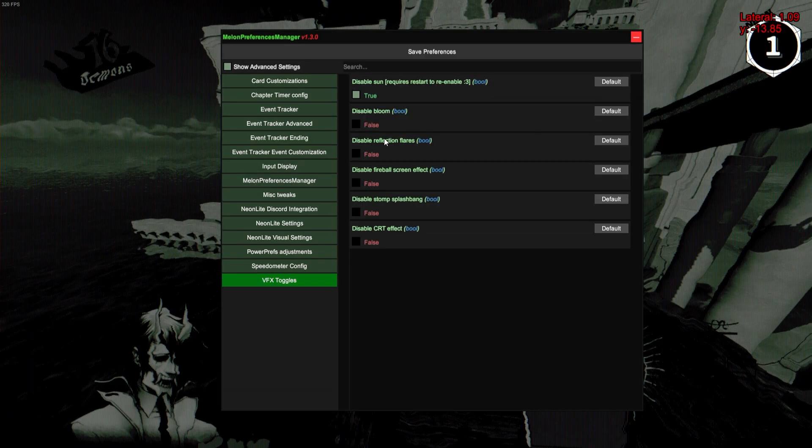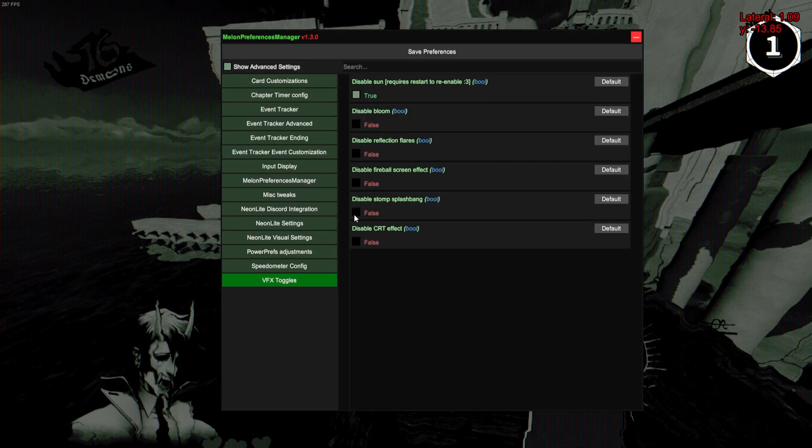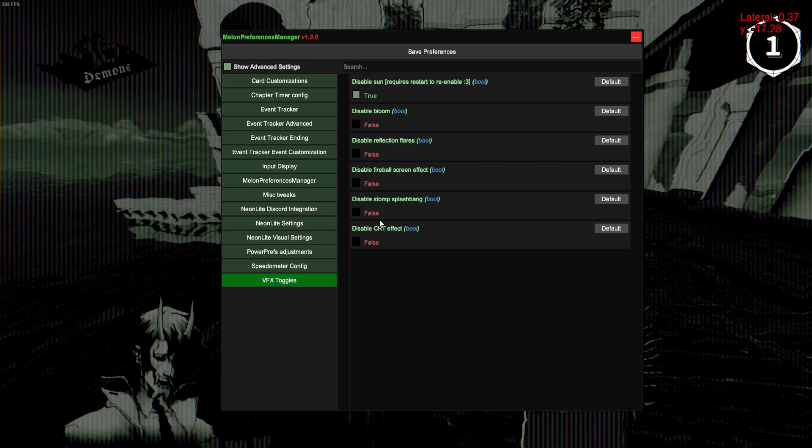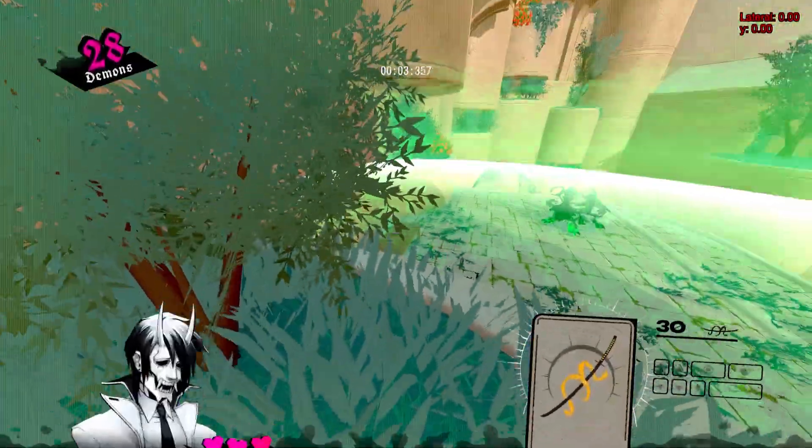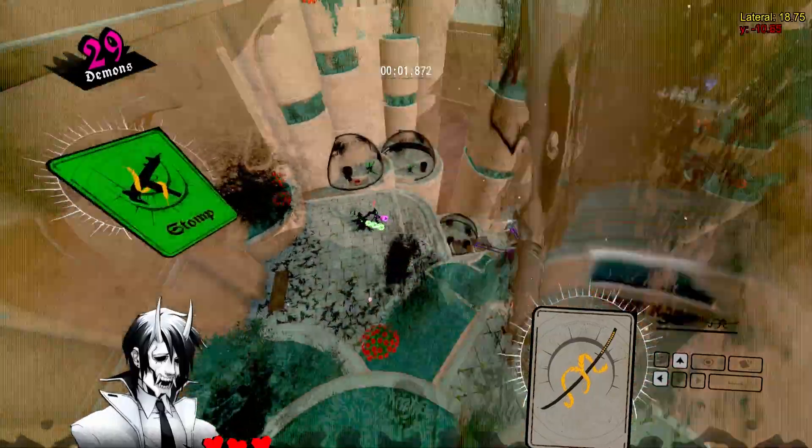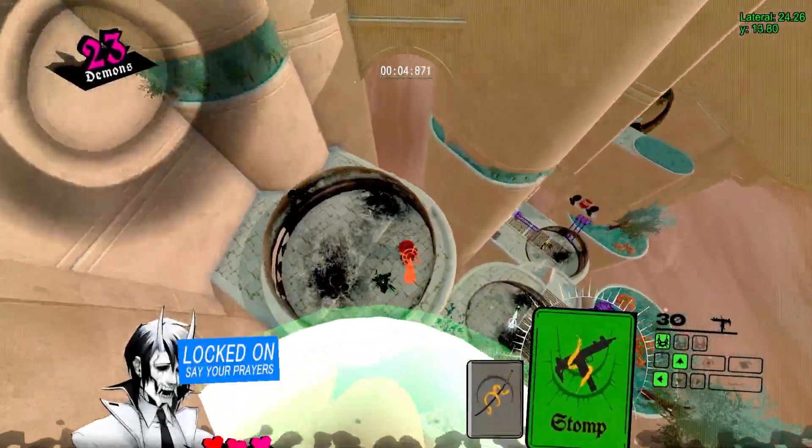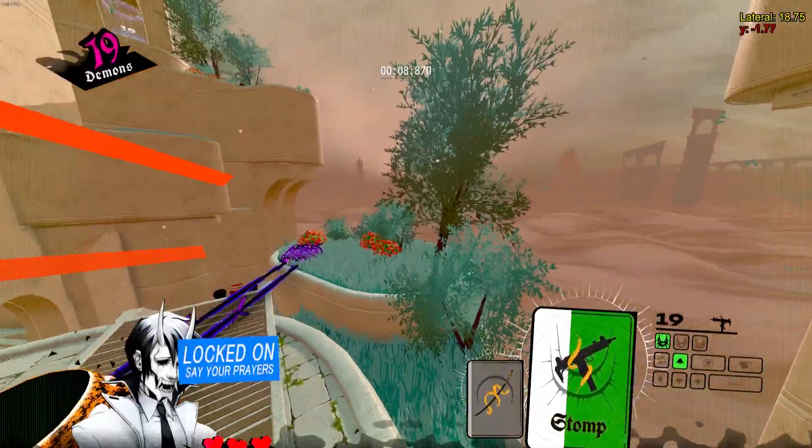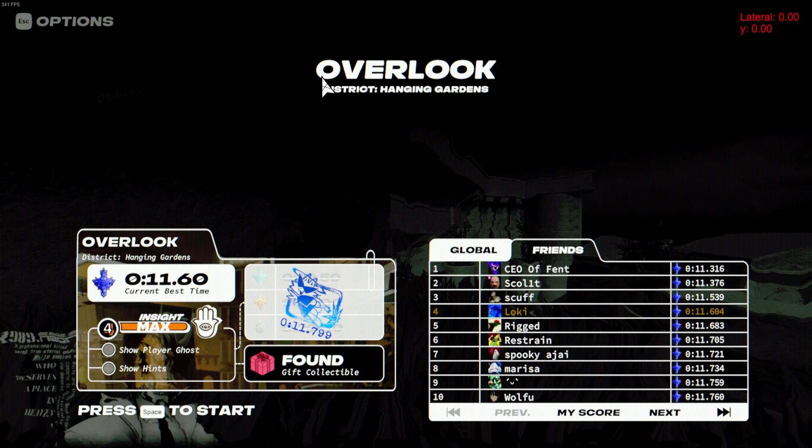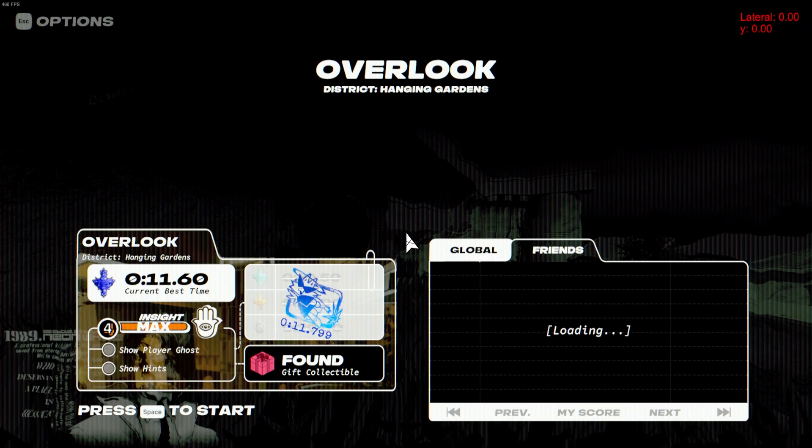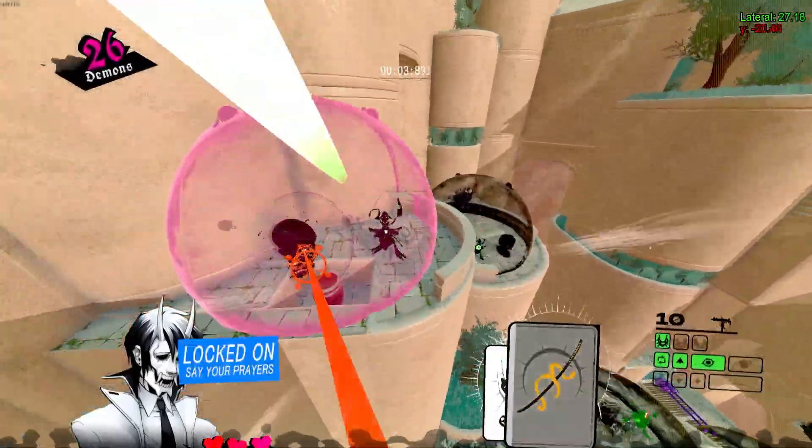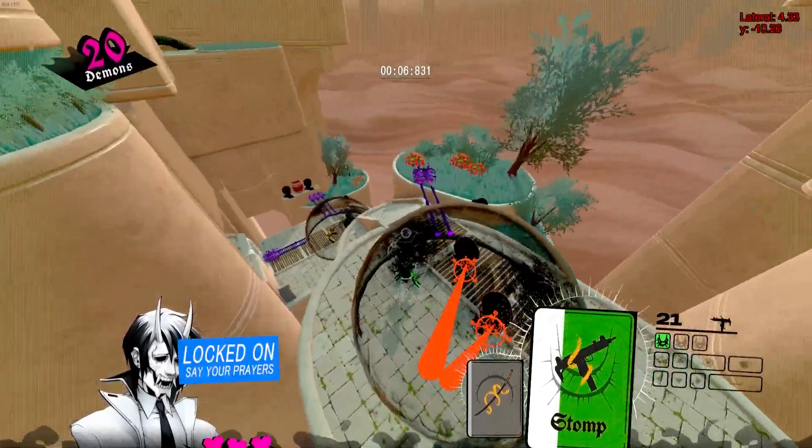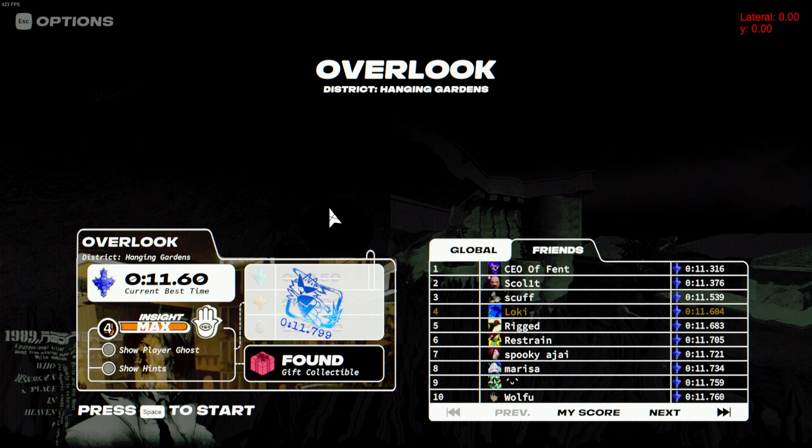There's stuff like Disable Reflection Flares, Fireball Screen Effect, and Stomp Splash. The other one I'd probably recommend enabling just for advantage's sake is this one. So what this will do is when you use a stomp, you'll see this white trail that goes out and around, and on this level in particular when you get to this point, it can be hard to hit those shots there with that effect in the way. So if you turn it off, you'll see if I stomp, that trail isn't there anymore. There's still a little bit of an effect, but not that wave of white that goes outwards, and it allows you to see a lot easier.